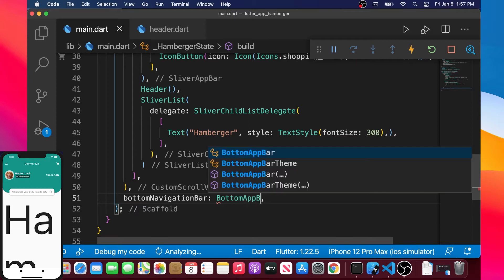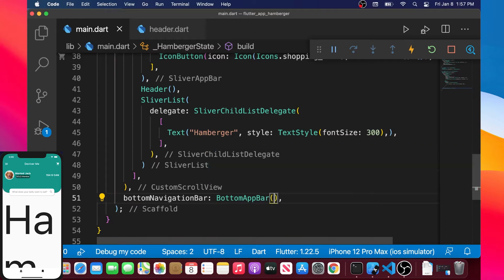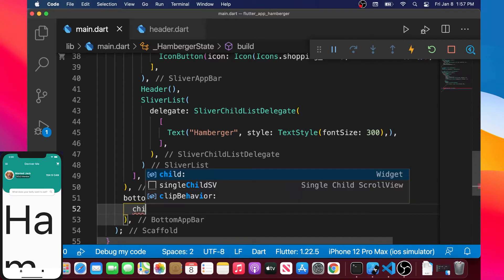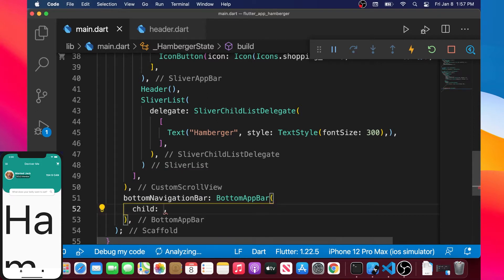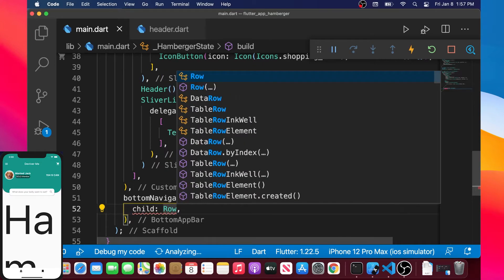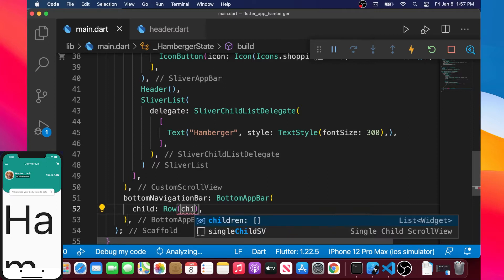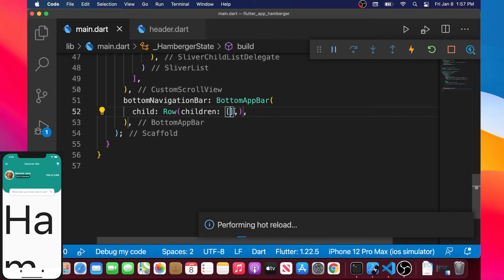Inside the scaffold we can add the argument bottom navigation bar and the widget BottomAppBar. Inside the BottomAppBar we will need to add a child argument, and this child will have a widget called Row. The purpose of the Row is to display icons one after the other in a straight line.